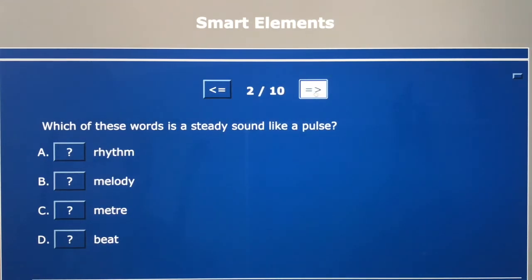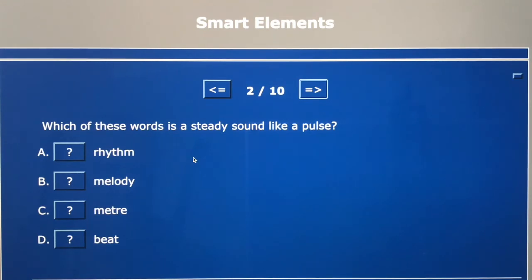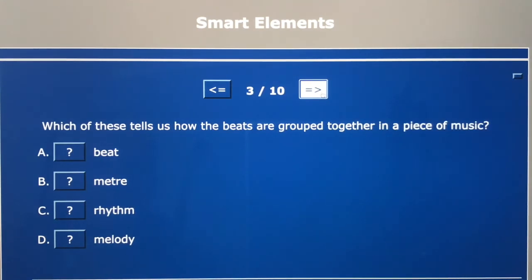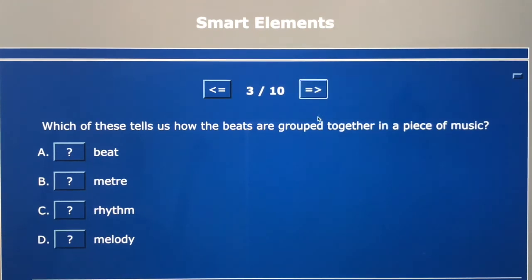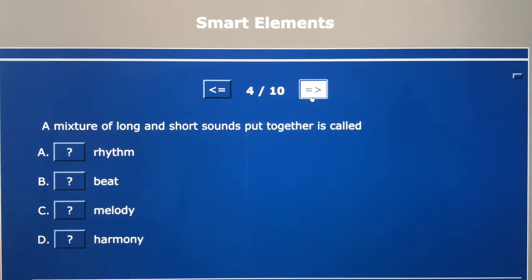Question number two: which of these words is a steady sound like a pulse? A rhythm, B melody, C meter, or D beat? Question number three: which of these tells us how the beats are grouped together in a piece of music? A beat, B meter or time signature, C rhythm, or D melody? Question number four: a mixture of long and short sounds put together is called A a rhythm, B a beat, C melody, or D harmony?